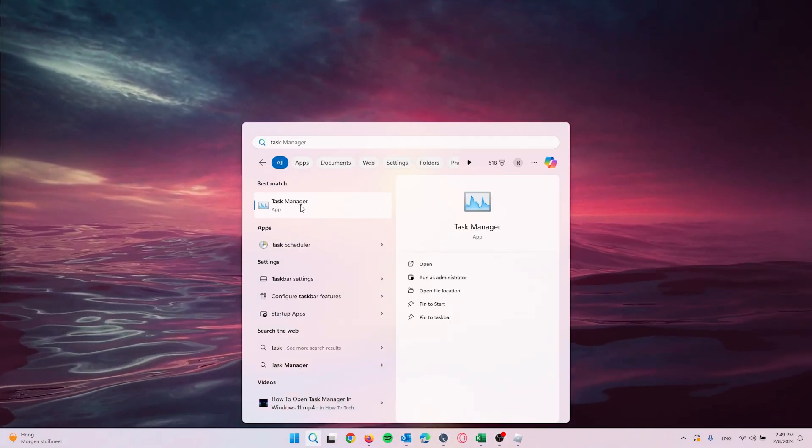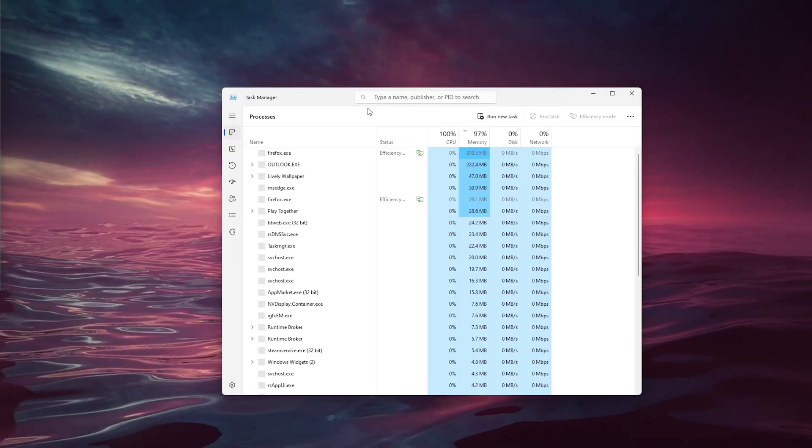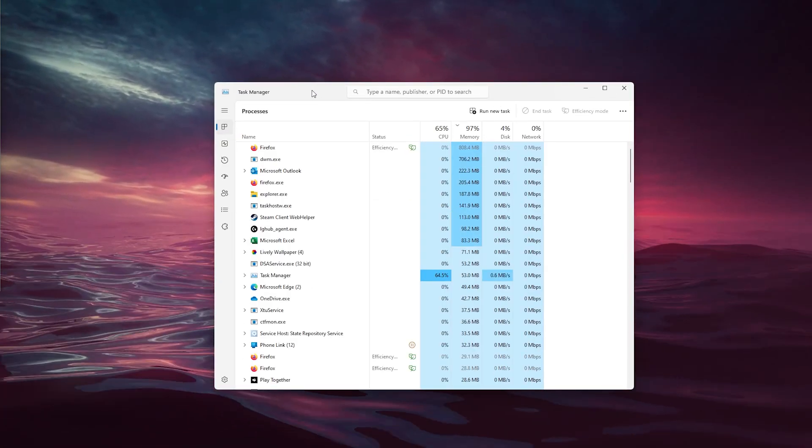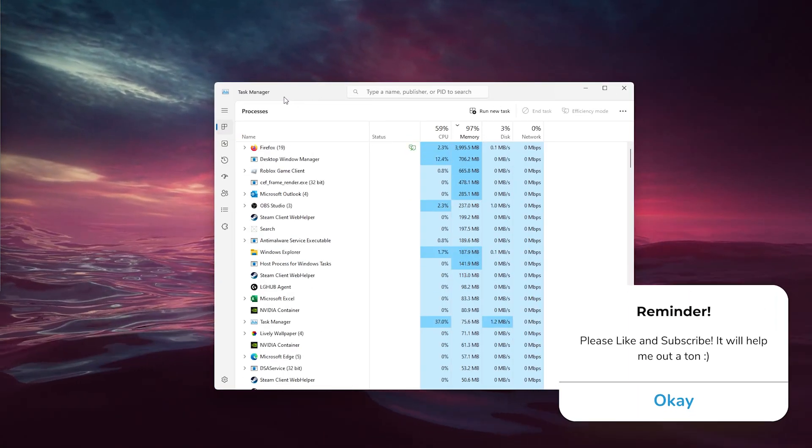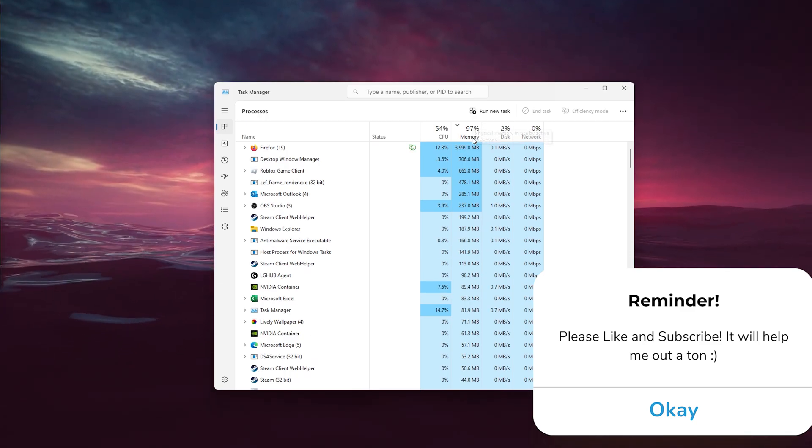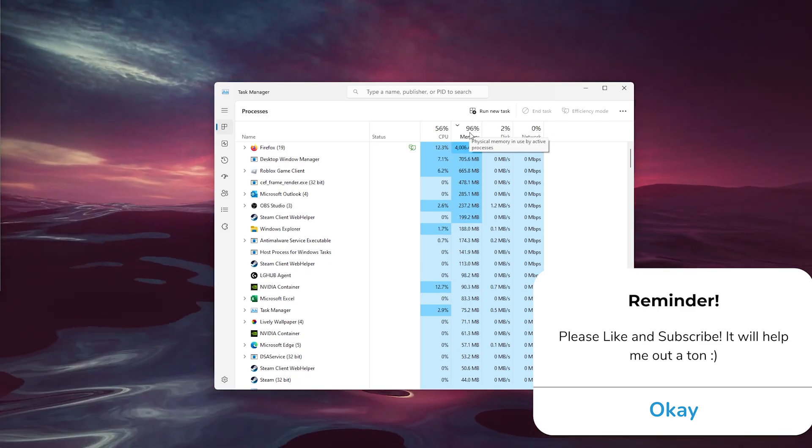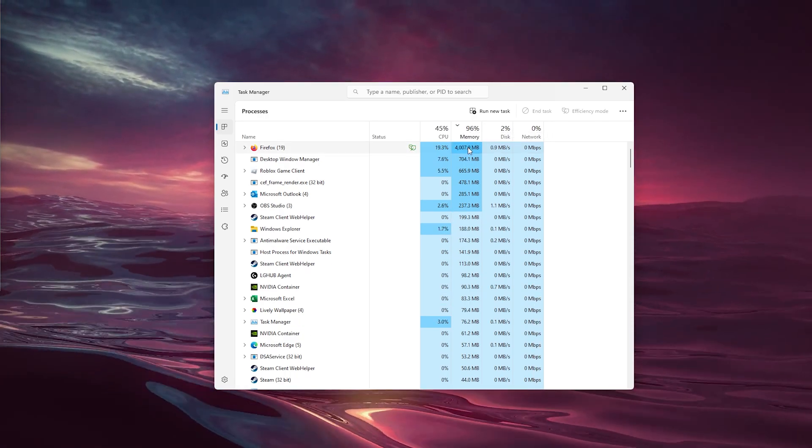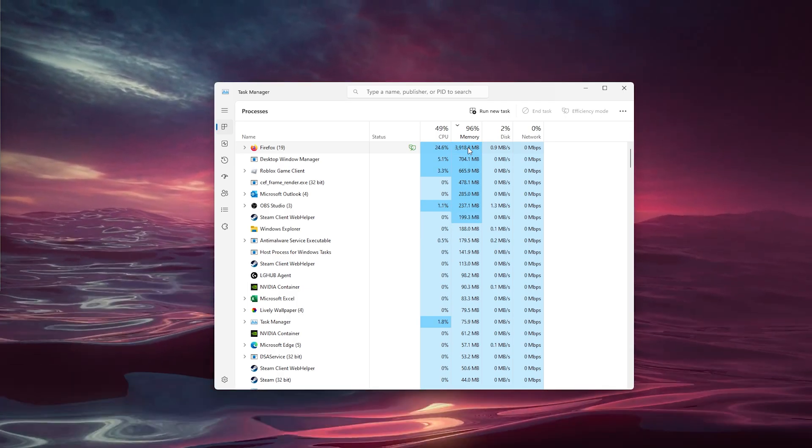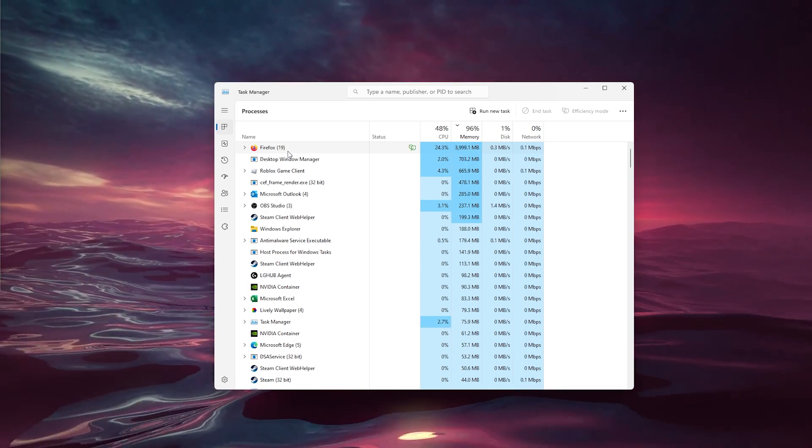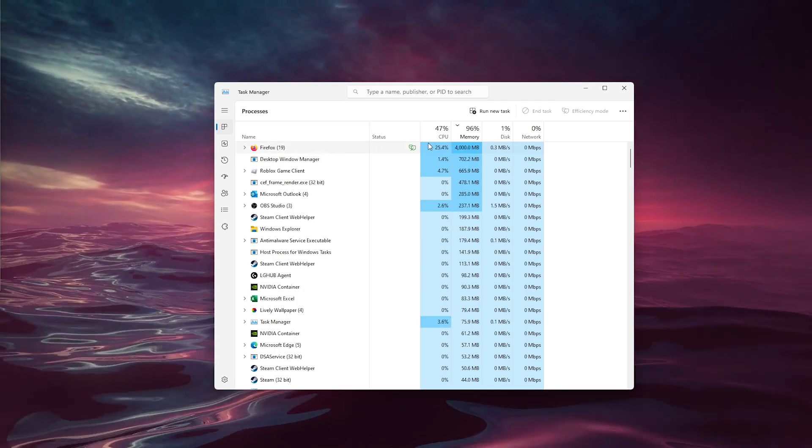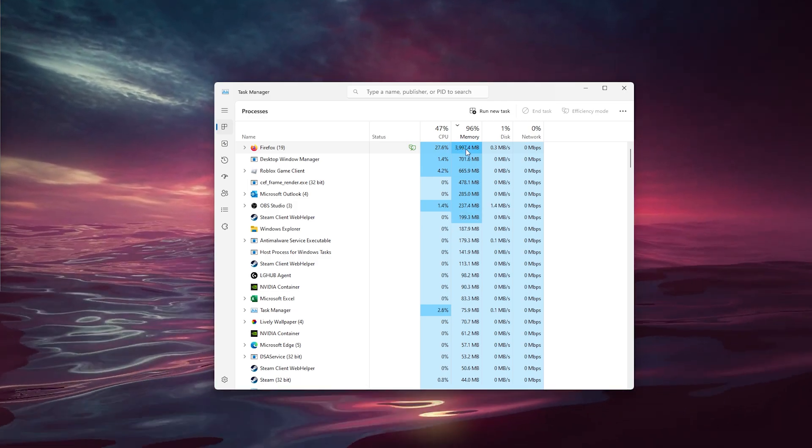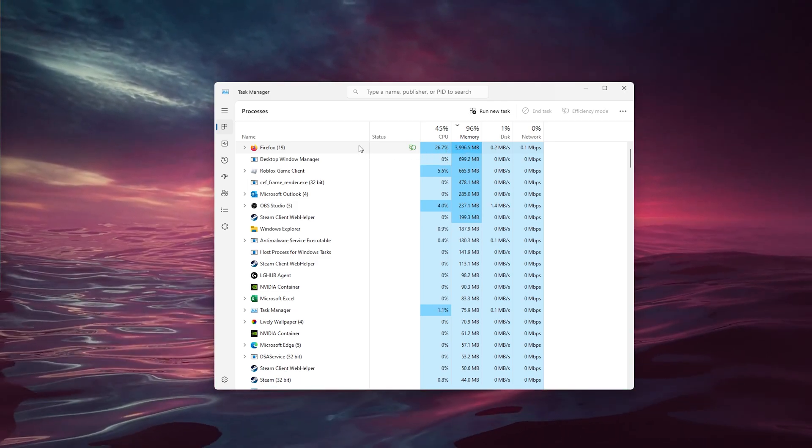Open up the application and this window will open up. Now we're looking for the memory tab right here. Make sure to size it properly so that the most intensive programs are running on top.